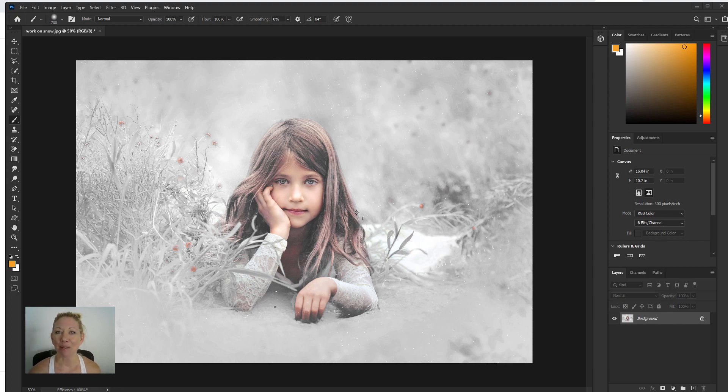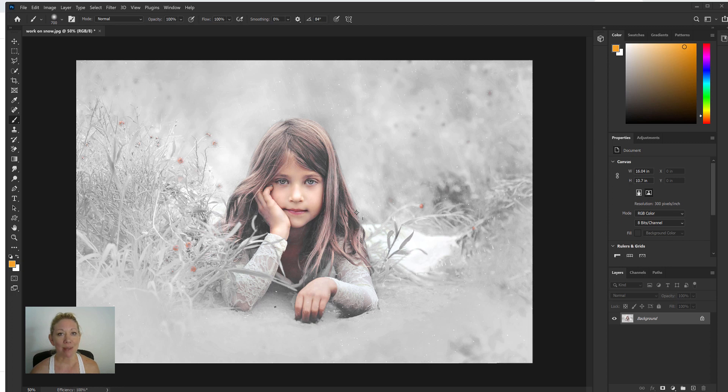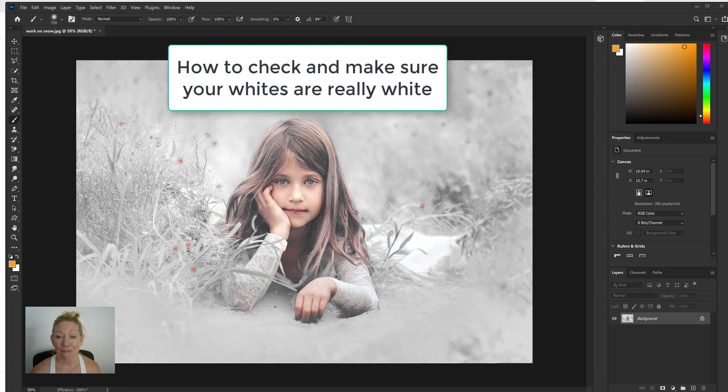Hey guys, it's Emily with Cozy Clicks, and thanks for watching another tutorial on the Cozy Clicks YouTube channel today. I want to show you a simple trick for checking to make sure that your whites are really white.